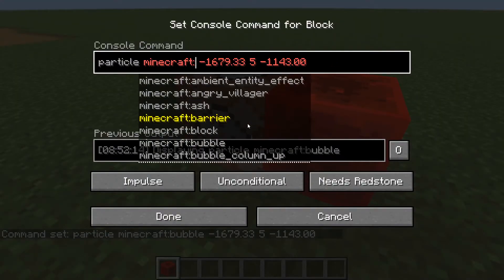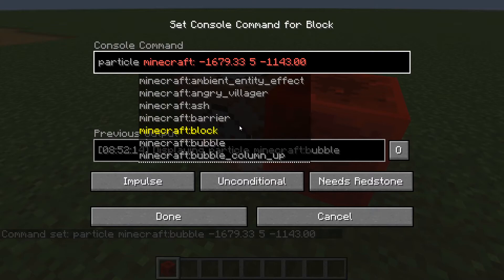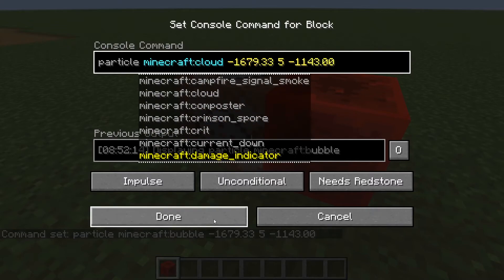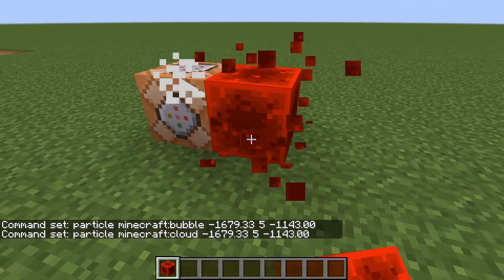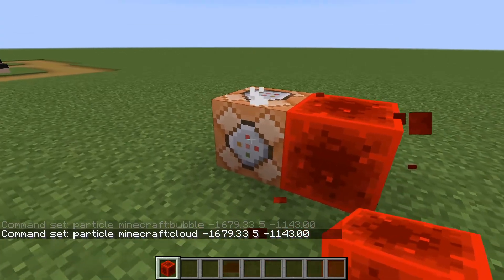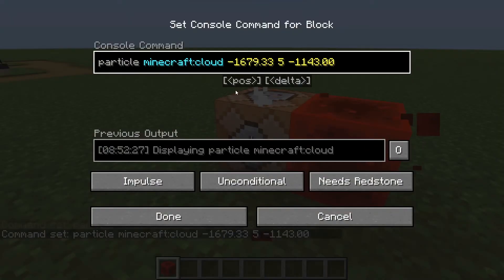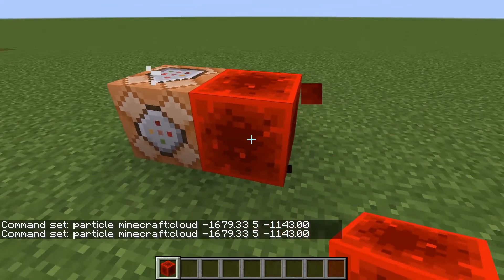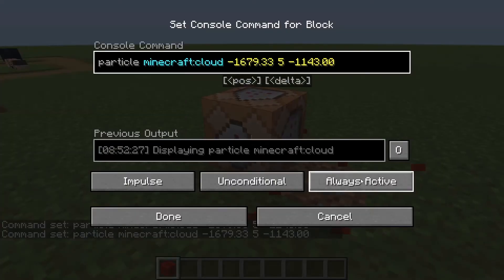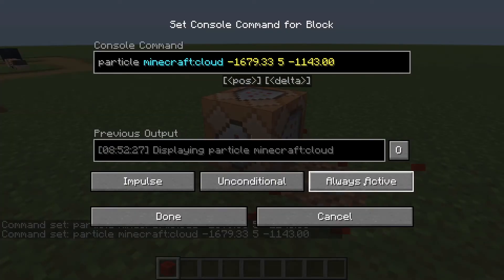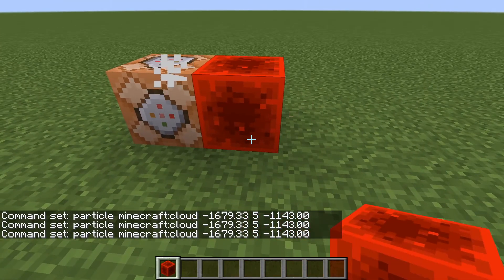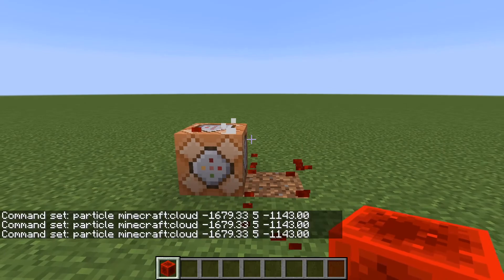So there you go — you can play pretty much any type of particle. The cloud one looks nice. You can make it always active, but I don't want to do that. I don't want to lag out my game.